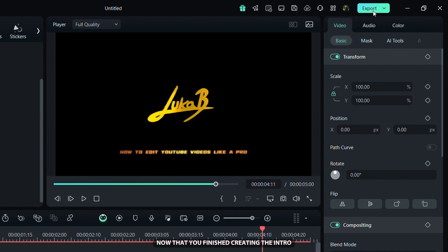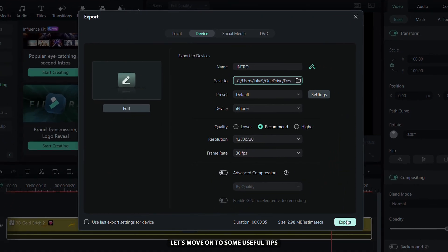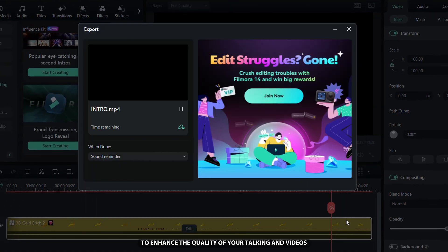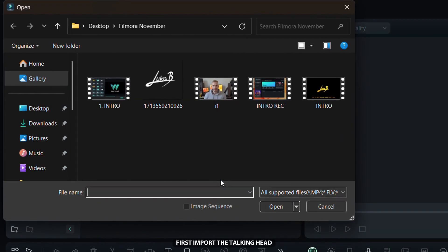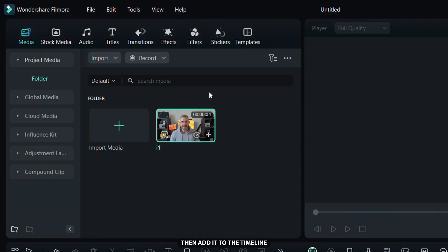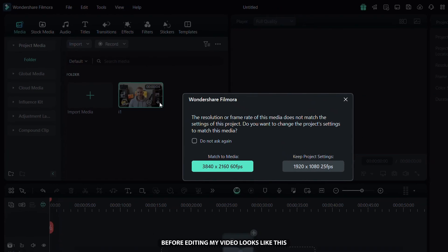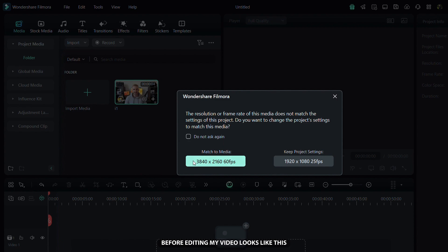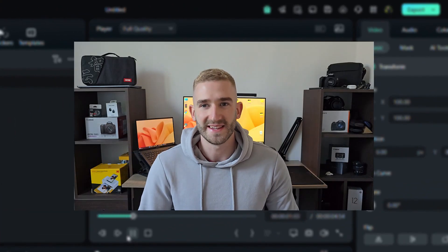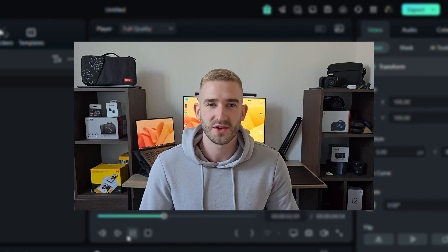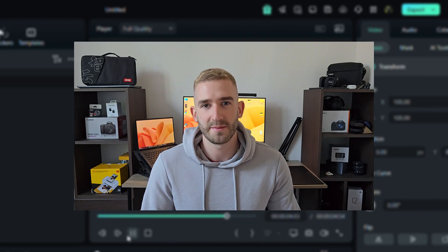Now that we have created the intro, let's move on to some useful tips to enhance the quality of your talking head videos, which will help you get the best results from your phone recordings. First, import the talking head video that you would like to improve, then add it to the timeline. Before editing, my video looks like this — Hey guys, in this video I will show you how to edit YouTube videos like a pro.